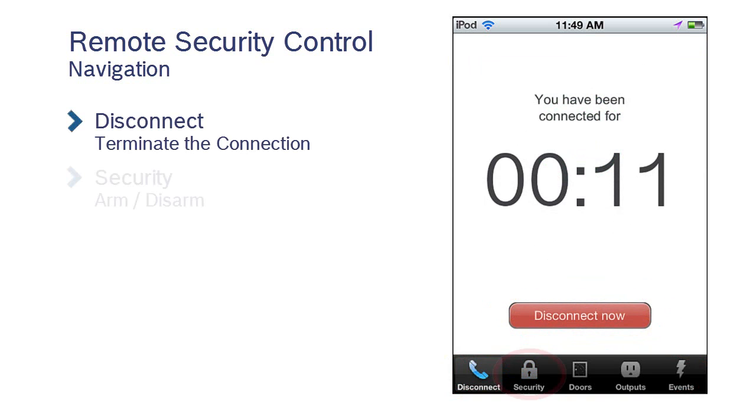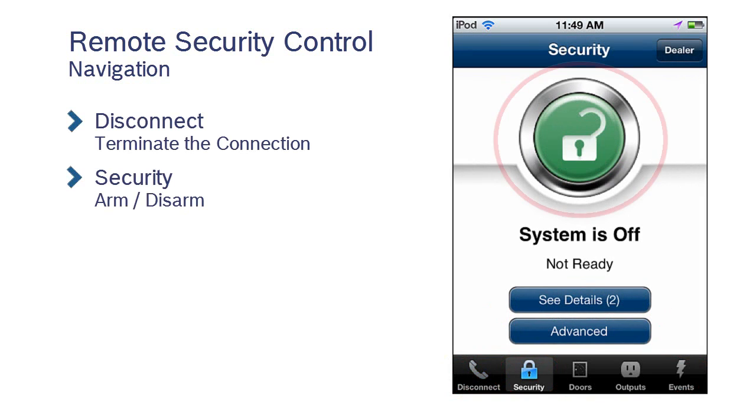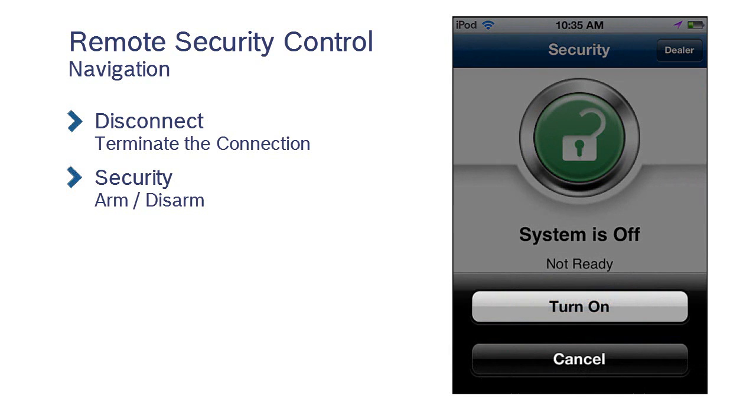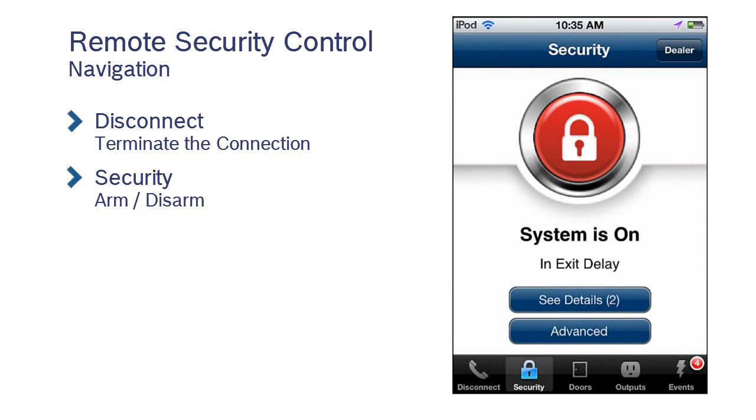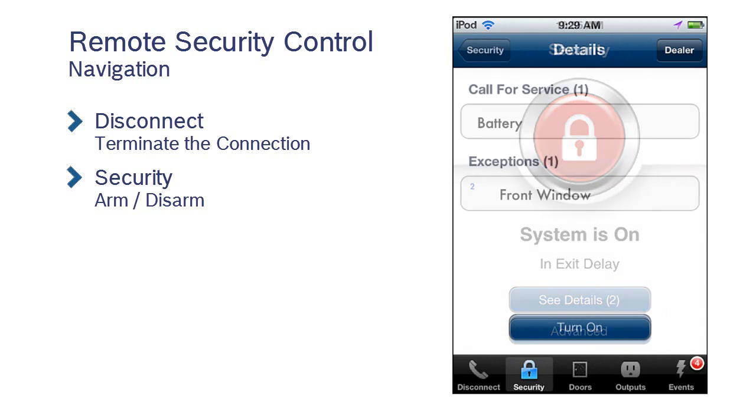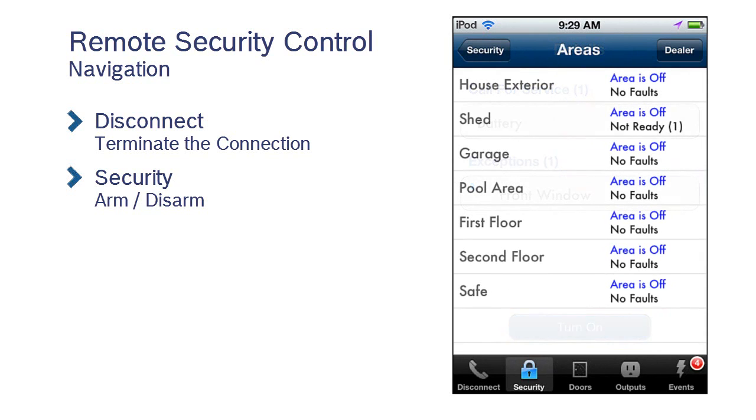Under Security, press the lock button to arm or disarm your system. You can also use the Details and Advanced buttons to view faults or arm specific areas.